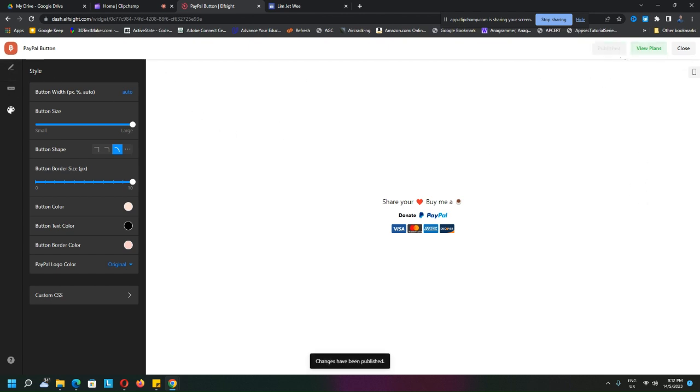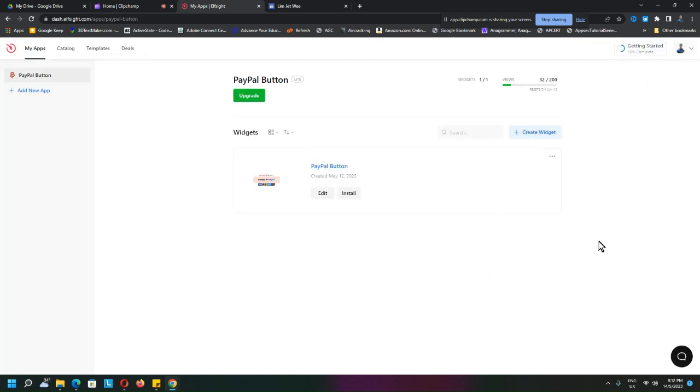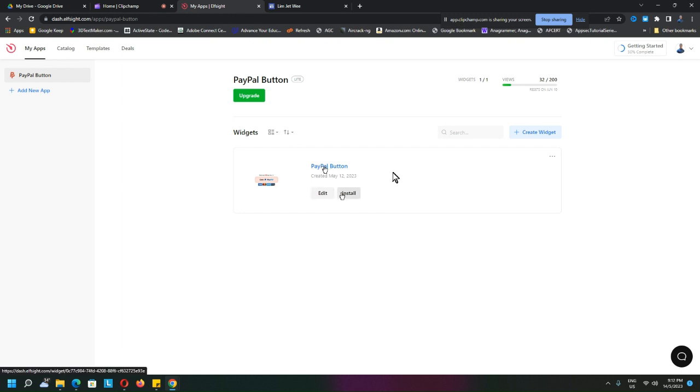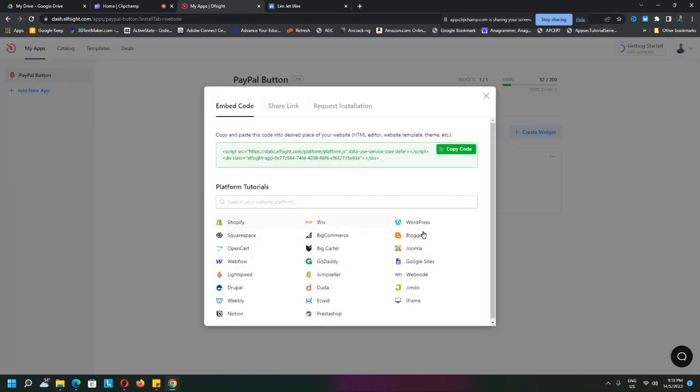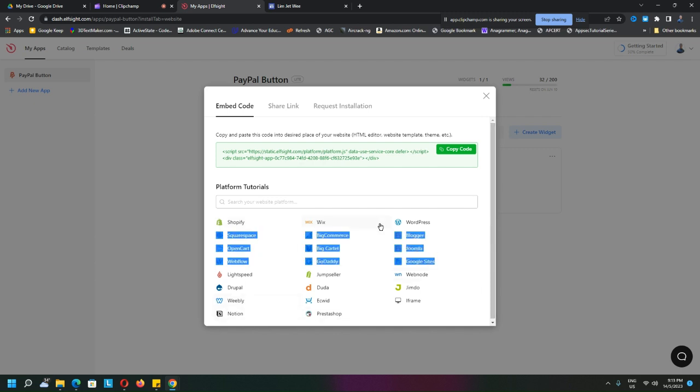When you close and get back to here, you should see your widget. Of course you will see your widget over here. Don't click the 'Install' because the install will go to all those other places, but you do not find it there.